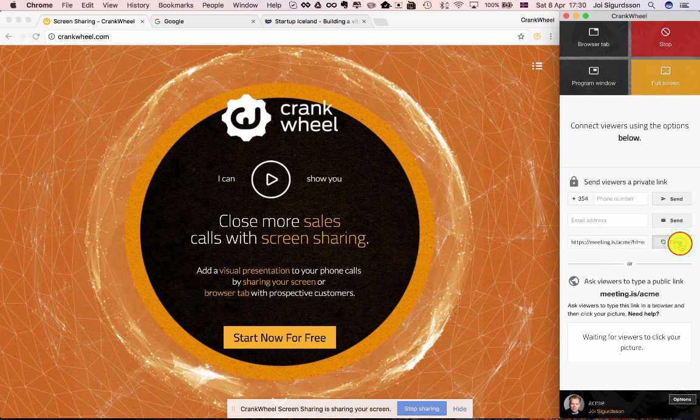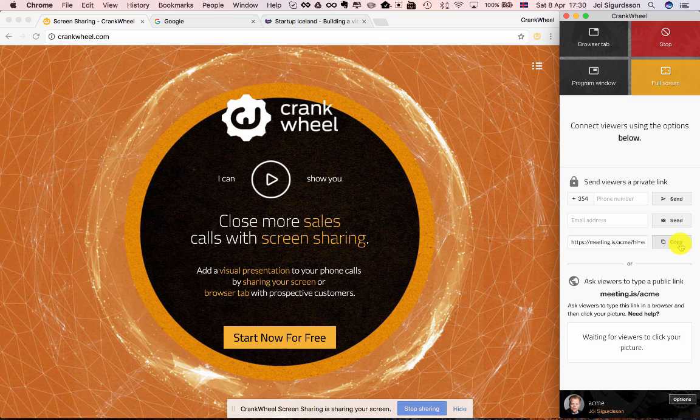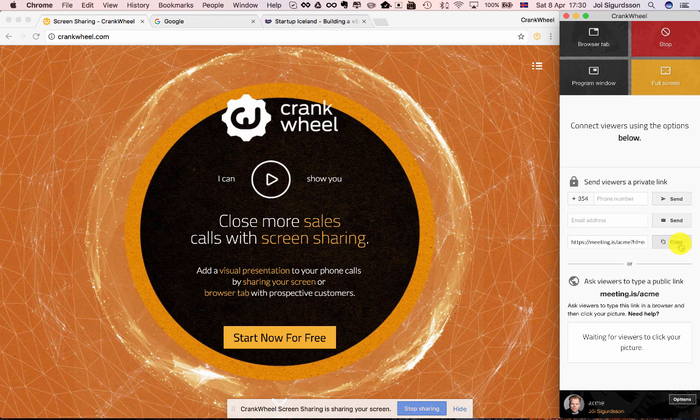Or you can click here to copy the link and use any means available to you such as an instant message or a live chat on your website to get that link to your viewer.